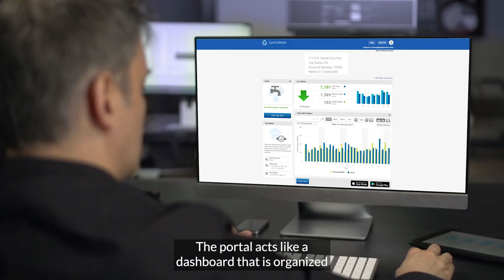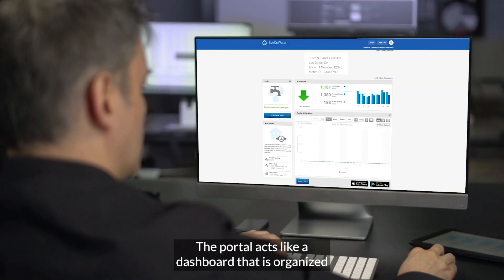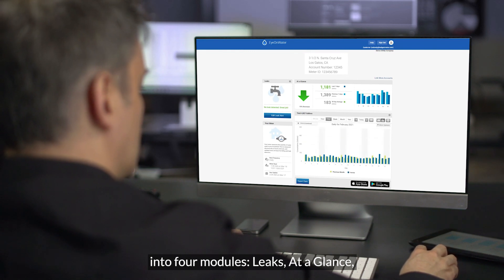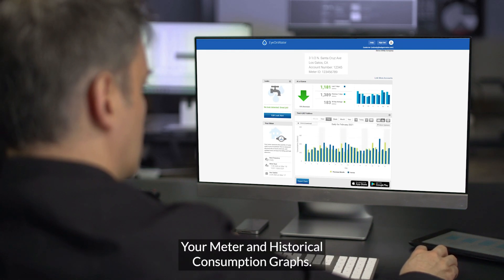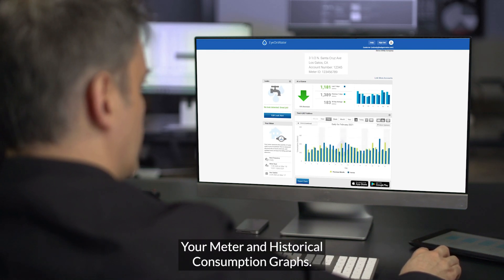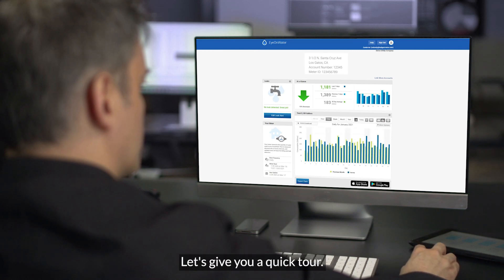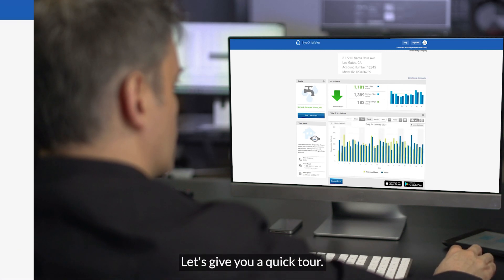The portal acts like a dashboard that is organized into four modules: leaks, at a glance, your meter, and historical consumption graphs. Let's take a quick tour.